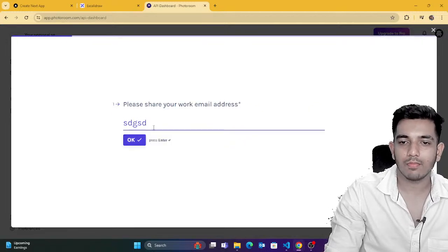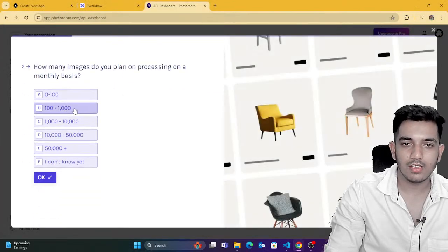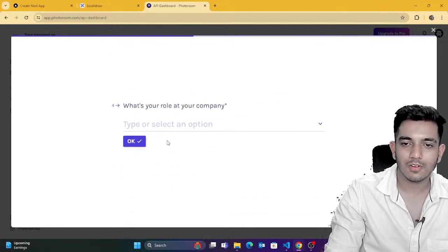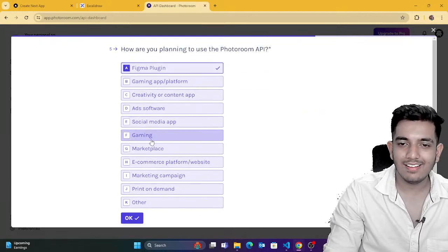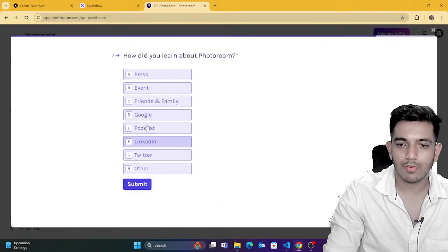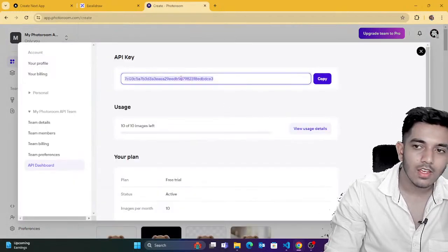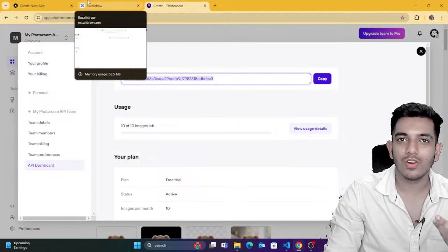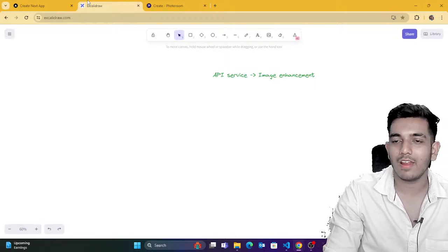I would suggest you type any email. I'm a company and I'll type some random text. I'll say I'm the CEO. You can select anything — this is just general information they're asking. Then submit. You can see that it's done. Now we got the API key. Please don't use my API key — please generate your own API key, else the plan would get exhausted.